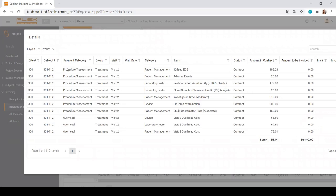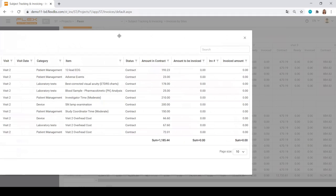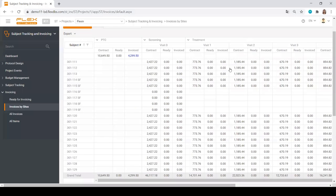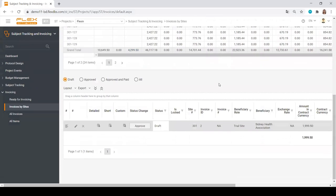What was it for, what was the study part, subject number, payment category, group, visit, all of the amounts, all of the items, etc.